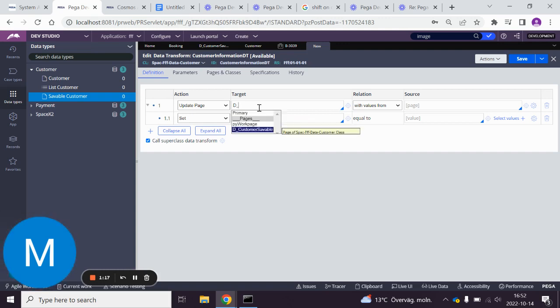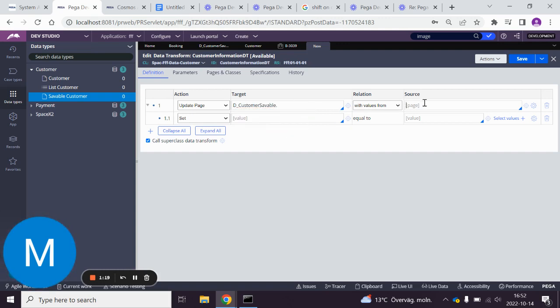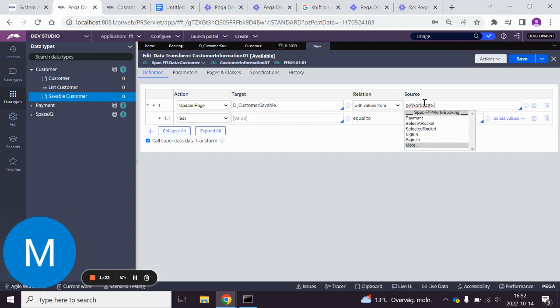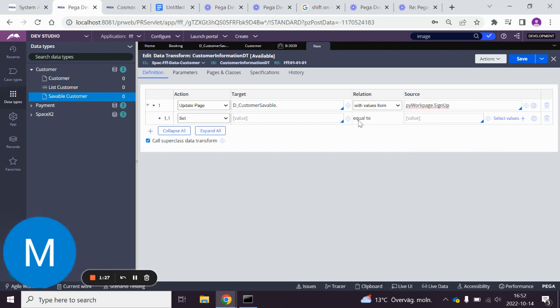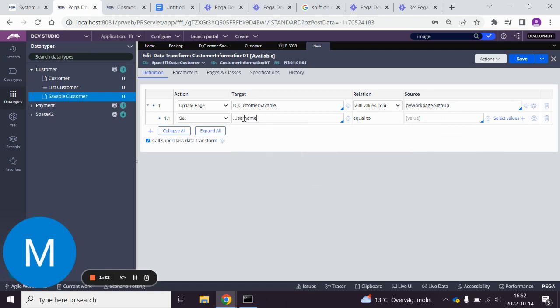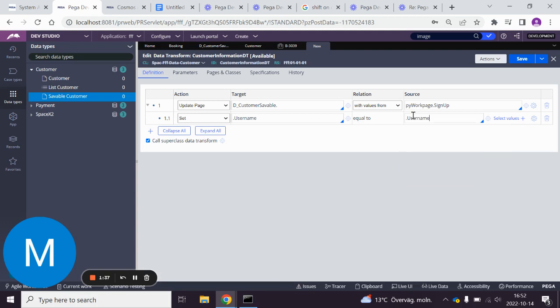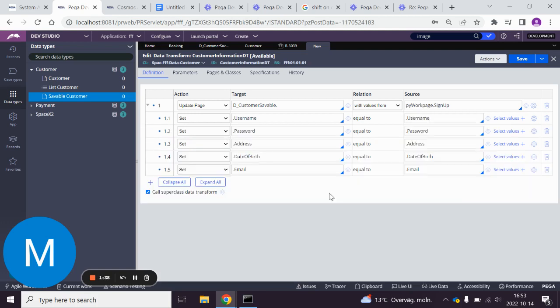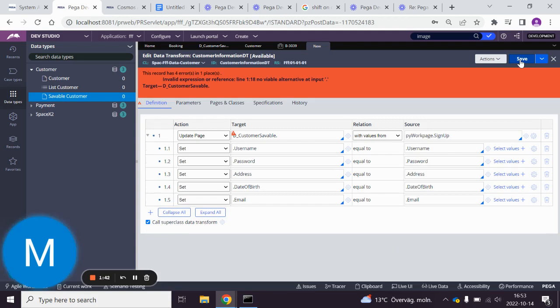So we get the customer savable and we have PUI work page. The information from here and sign up is going to go into here, and we set username. I just added all the properties that we want. Click save.